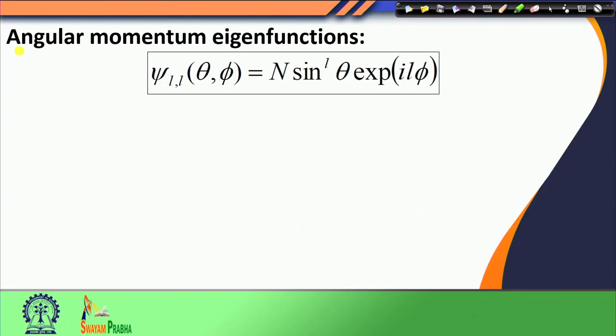Hello students, welcome to today's lecture. In the last few classes, we have been discussing about the angular momentum operator and its eigenfunctions. We have expressed the angular momentum operator both in Cartesian coordinates and in spherical coordinates, and by defining the operators in spherical coordinates, we have also come to a situation of writing down the angular momentum eigenfunctions in spherical coordinates.